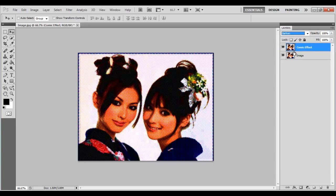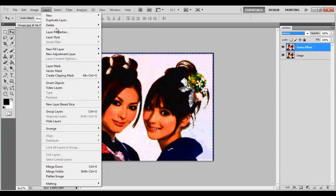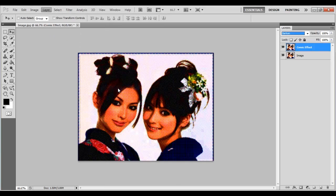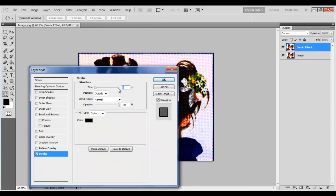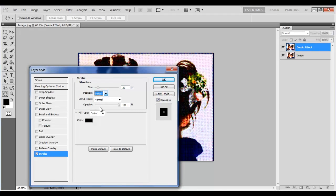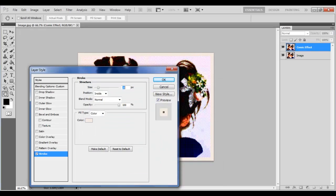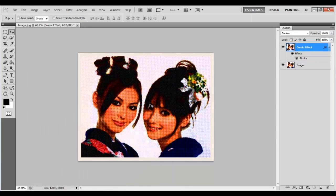Go to the Layer menu, move over to Layer Style and click on the Stroke option. Change the Size to 20px, Position to Inside, its Color to F5ECE1 and click on the OK button to apply the changes.